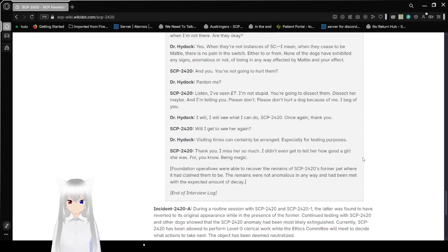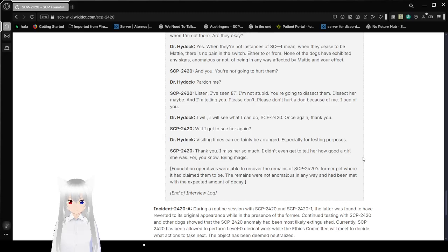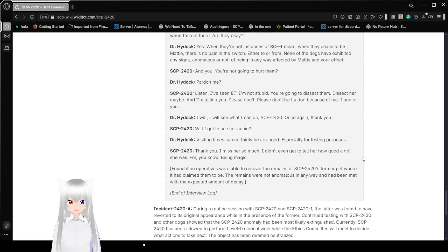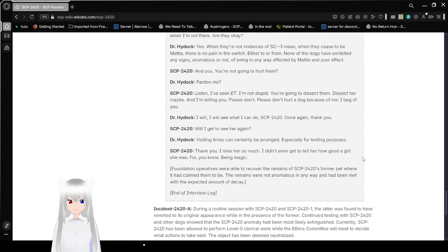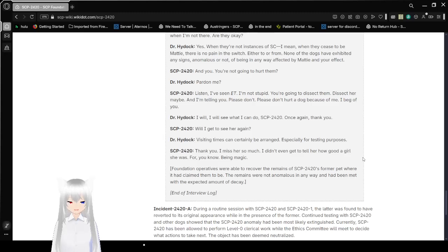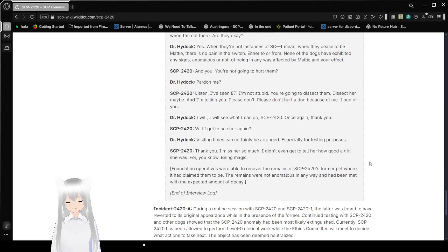Will I get to see her again? Visiting times can be arranged. Especially for testing purposes. Thank you. I miss her so much. I didn't even get to tell her how good a girl she was. For being magic. Foundation operatives were able to recover the remains of SCP-2420's former pet to where it claimed them to be. The remains were not anomalous in any way and had been met with the expected amount of decay. End of interview log.